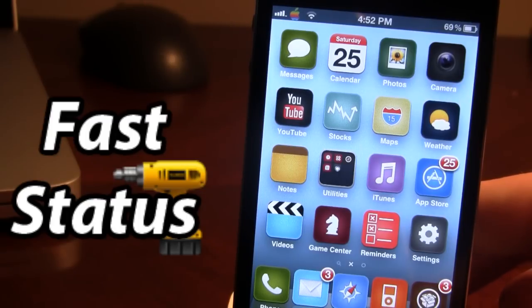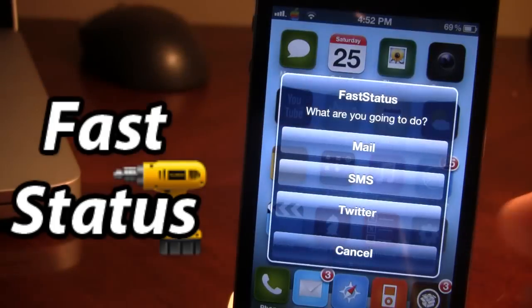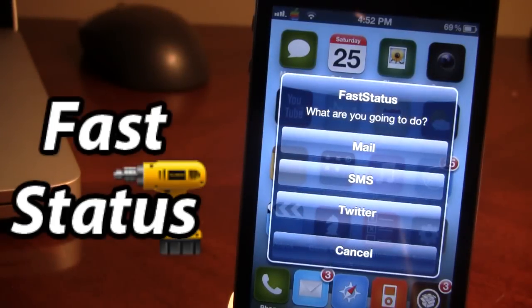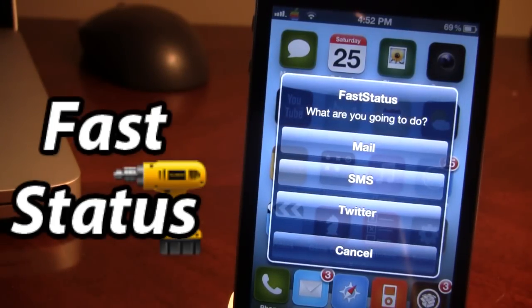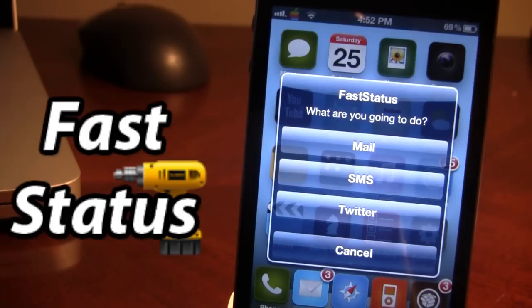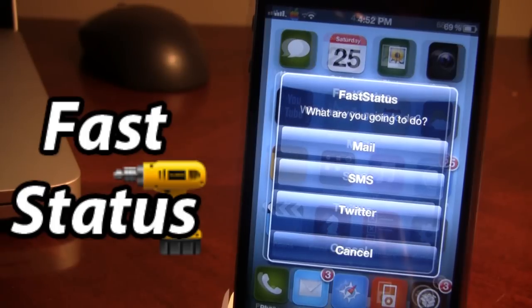So let's go ahead here and double tap the home button. And you can see we have the FastStatus little prompt here that does come up. And we can choose between the mail, the SMS, the Twitter, and the cancel.